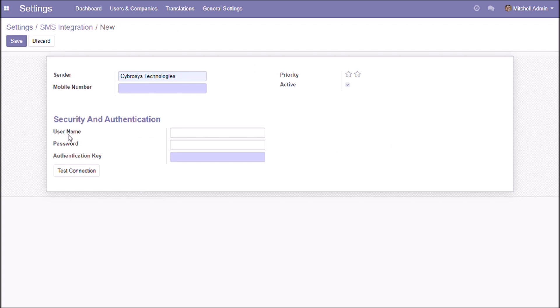Give a username, password and authentication key. Check the test connection button. You will get a message on this mobile number about the connection status.